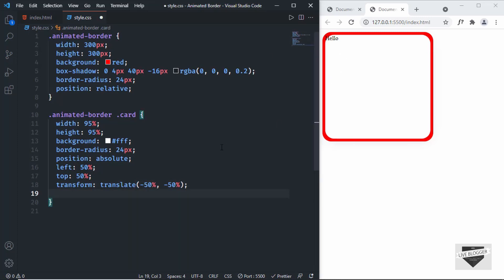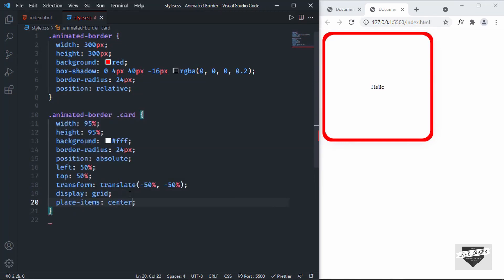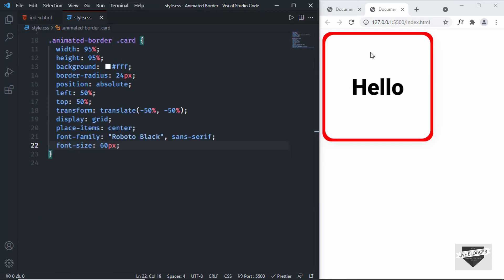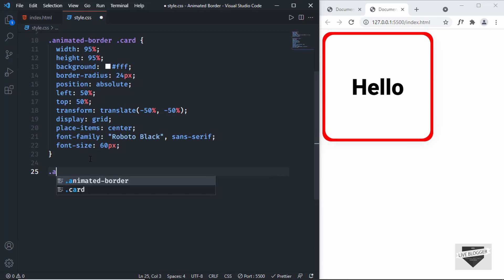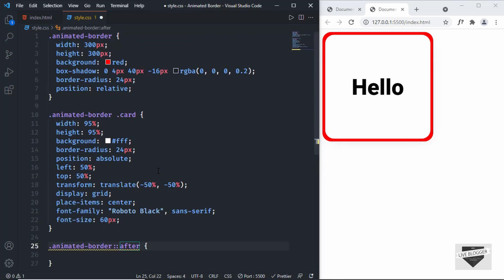Now we'll bring the text to the center too — I'll set display grid and place-items center, then set font-family to Roboto Black and font-size to 60 pixels. Next we'll create an after element, so I'll type .animated-border::after. After elements are used to add more content to an HTML element.